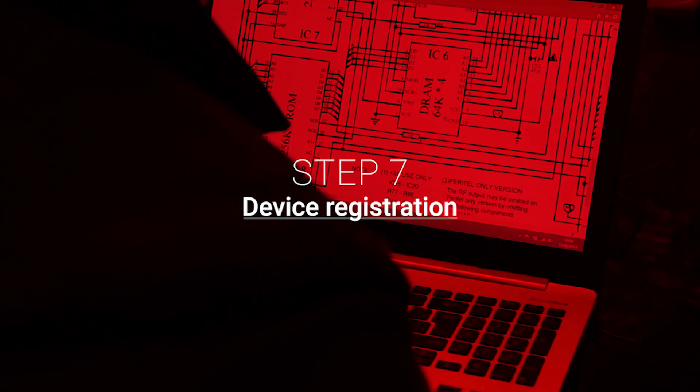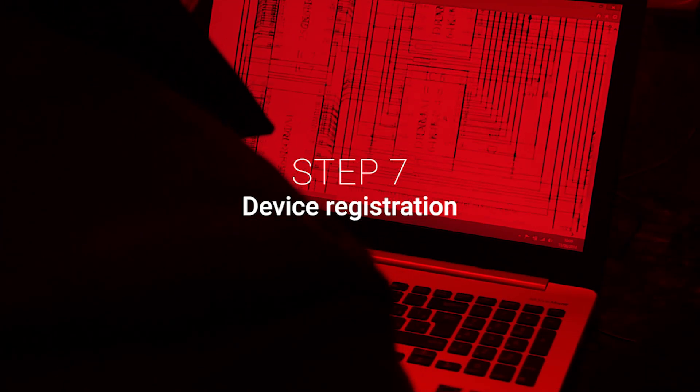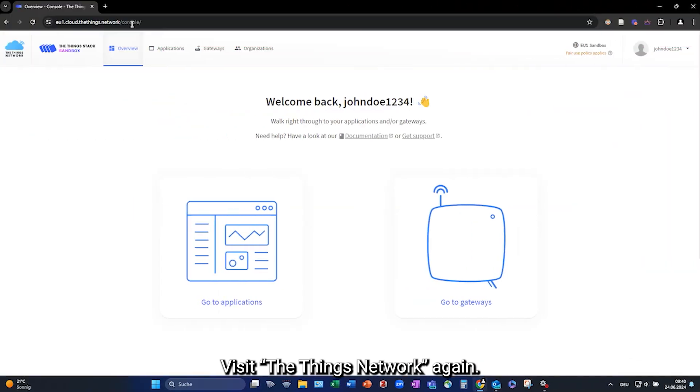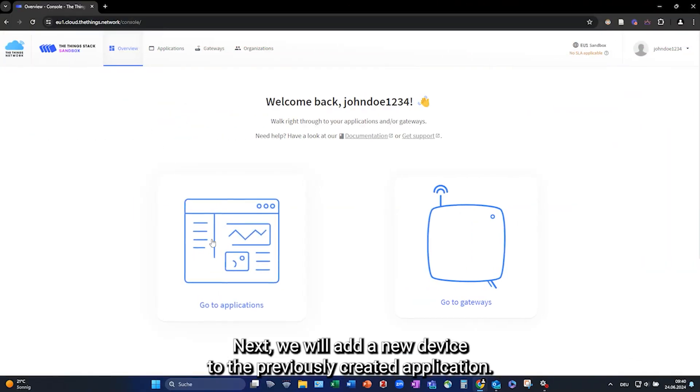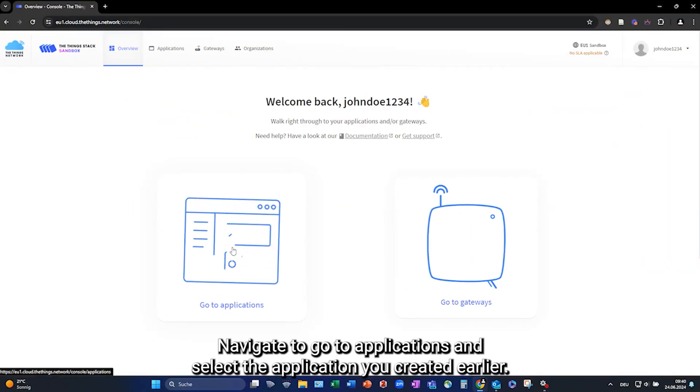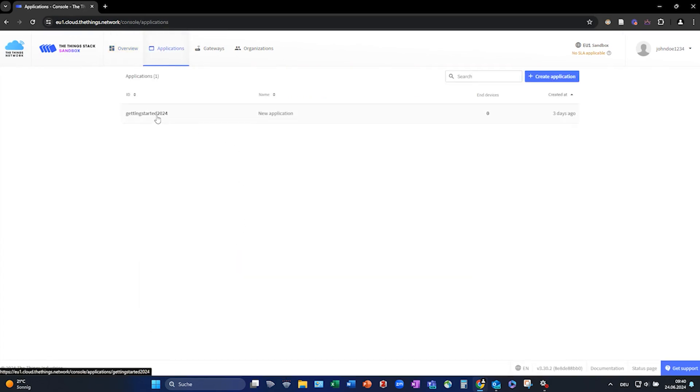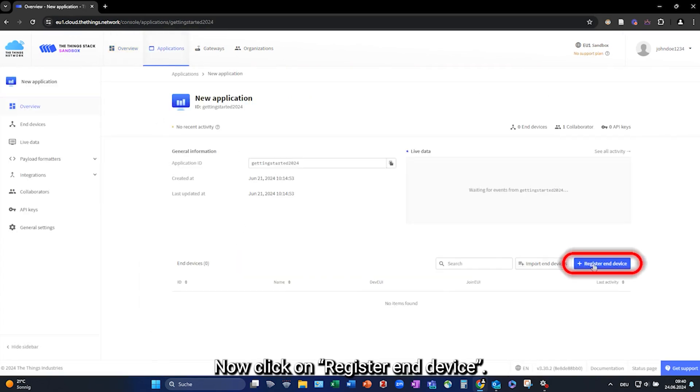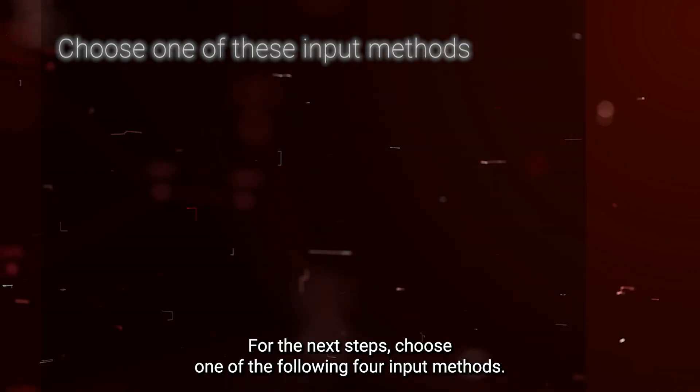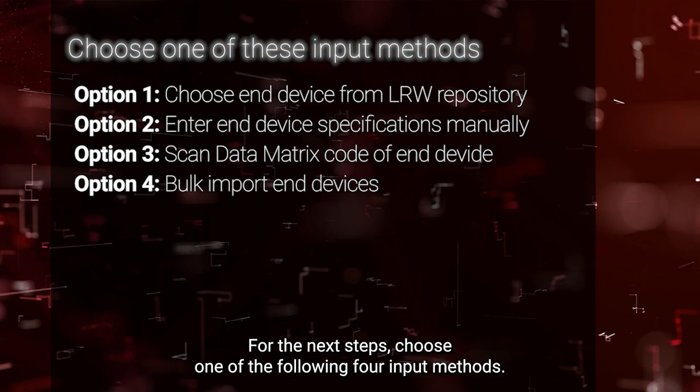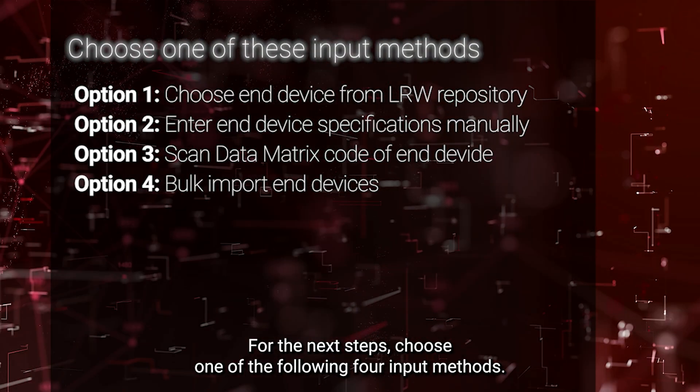Step 7, Device Registration. Visit the Things Network again. Next we will add a new device to the previously created application. Navigate to go to Applications and select the application you created earlier. Now click on Register End Device. For the next steps, choose one of the following four input methods.